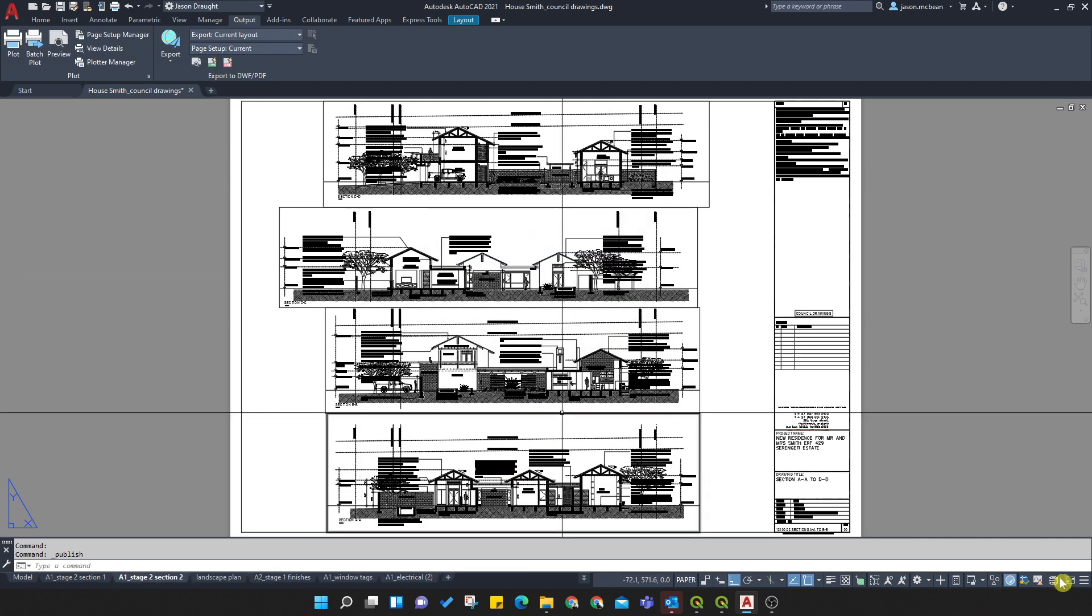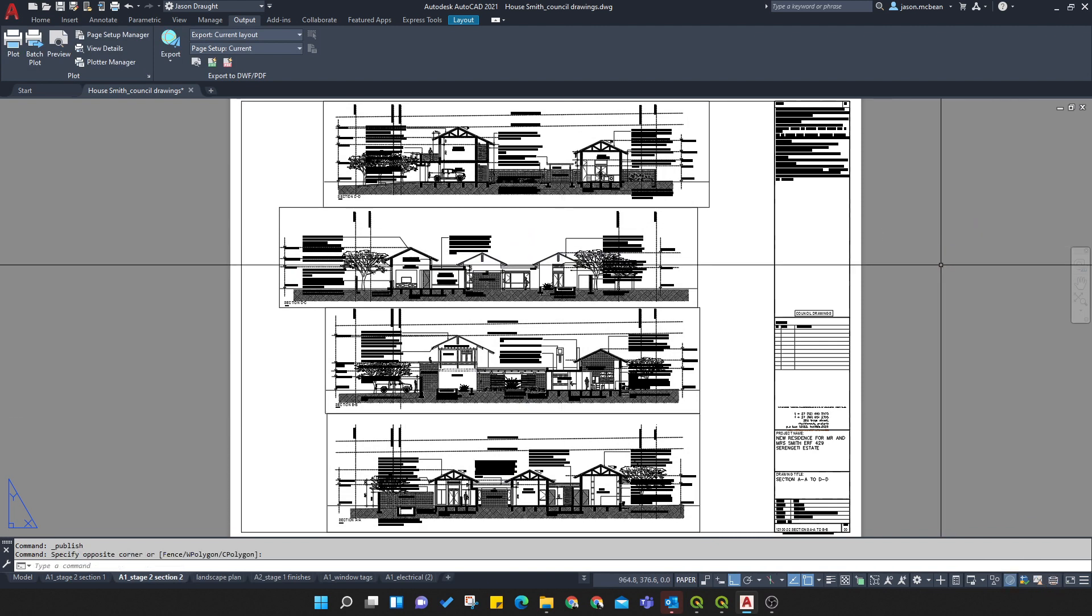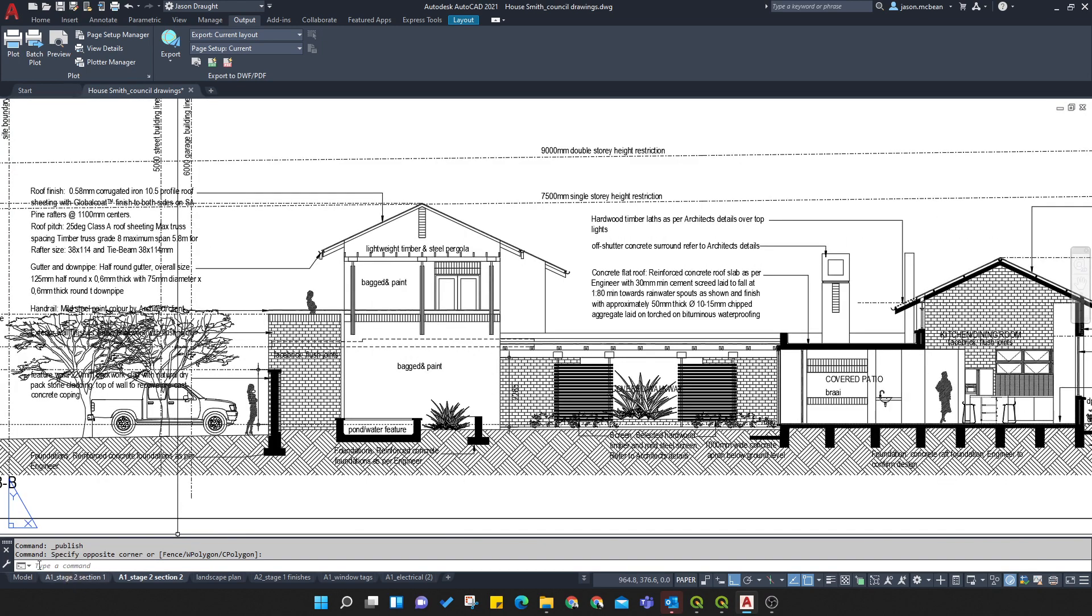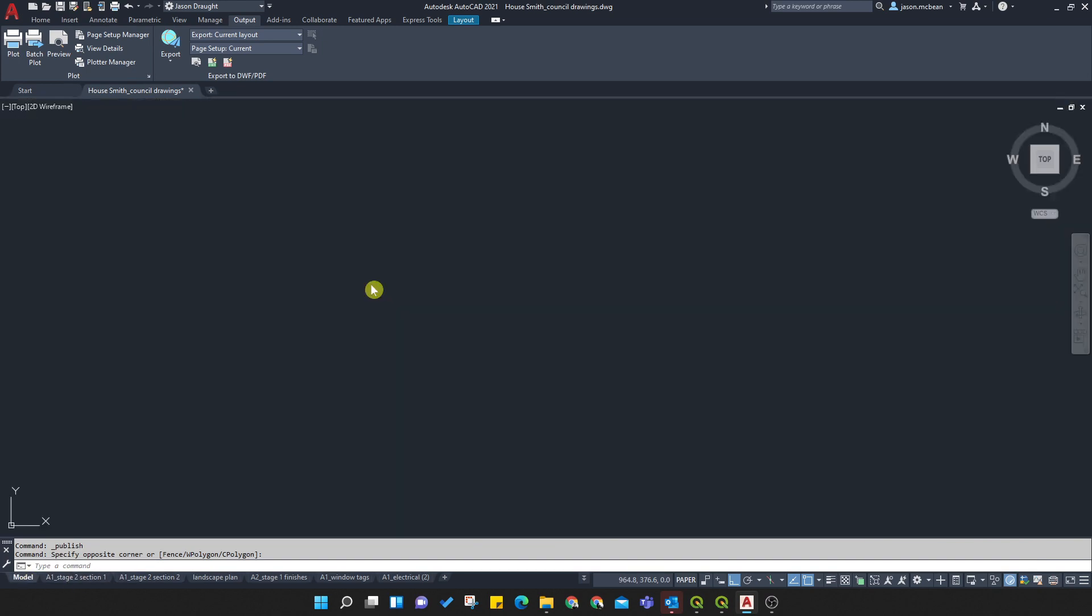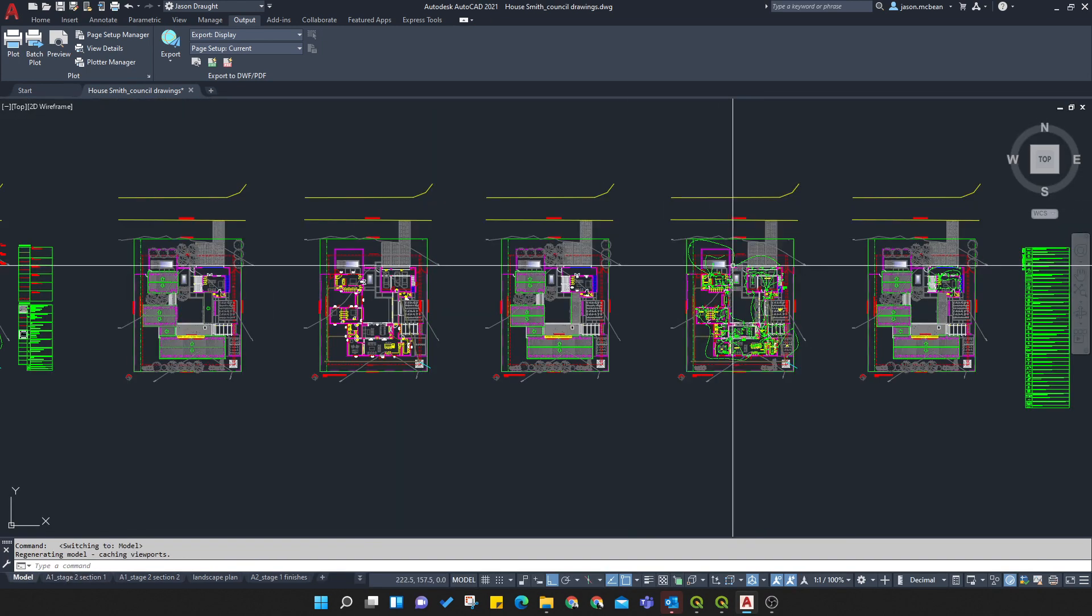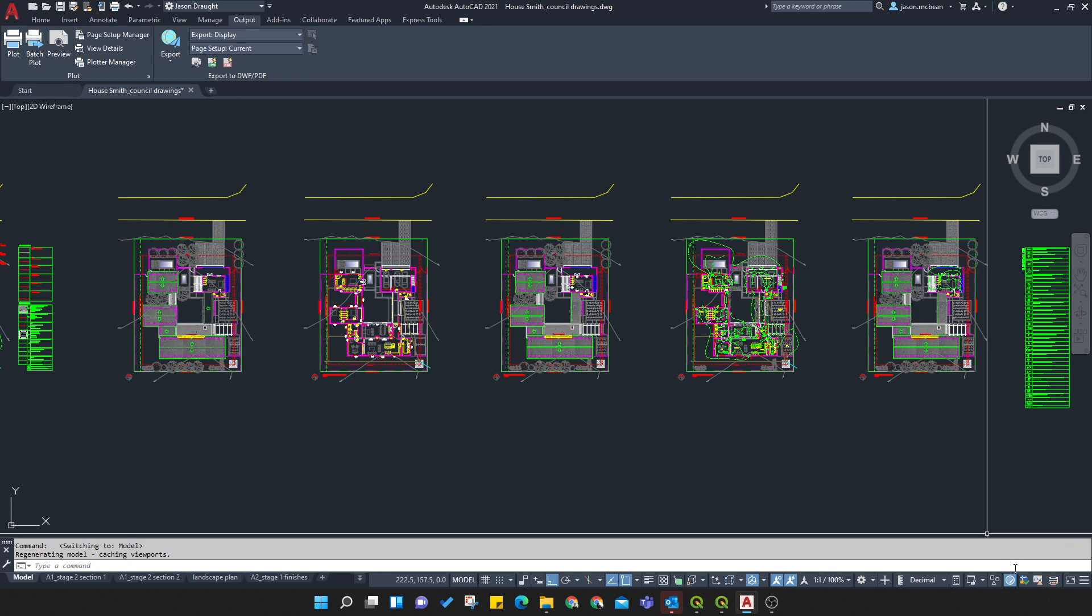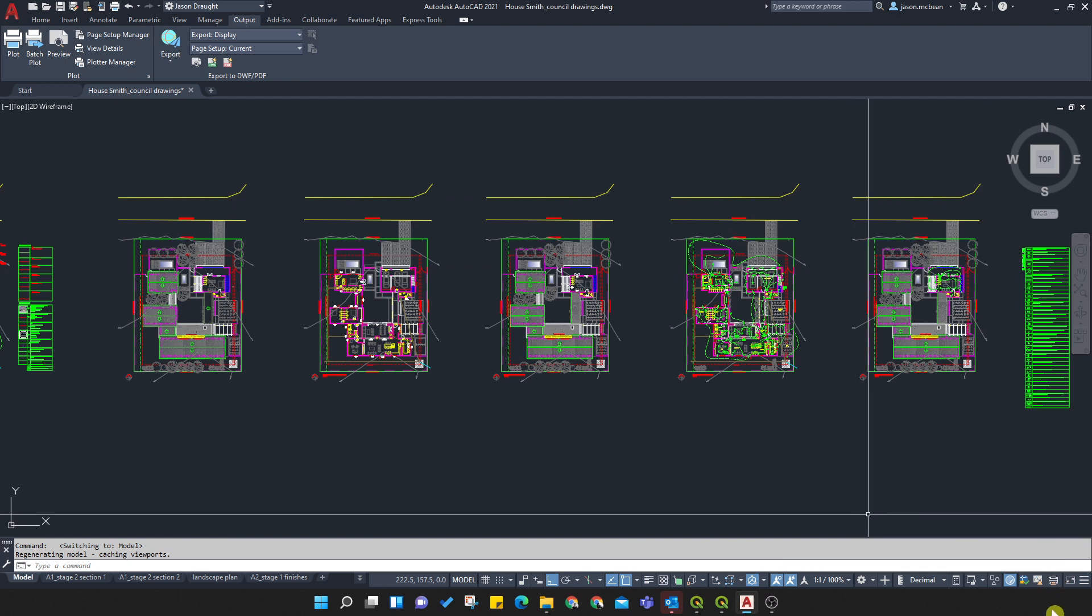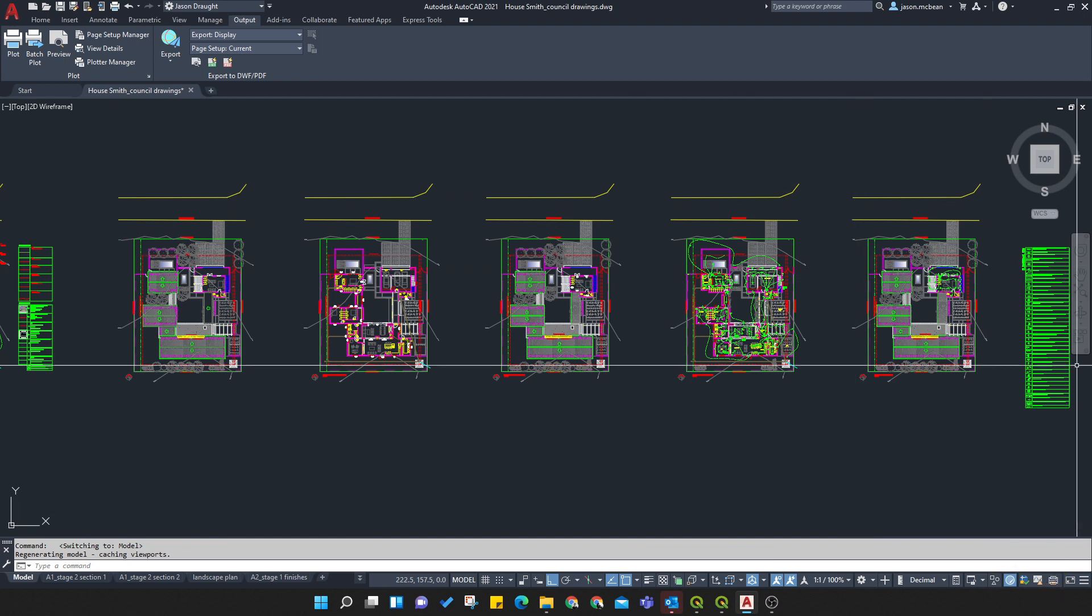It's just telling you that it's processing it in the background. So if you look in the bottom right-hand corner, you'll see that it's processing job. You can carry on working, doing what you need to do. OK. You can even close this file. I would recommend leaving this open until it tells you the job's been processed.